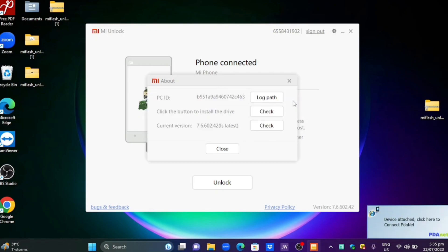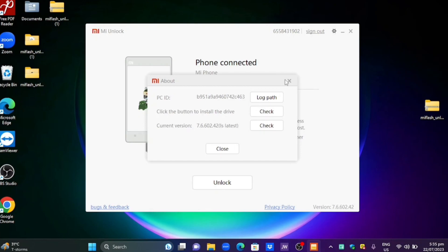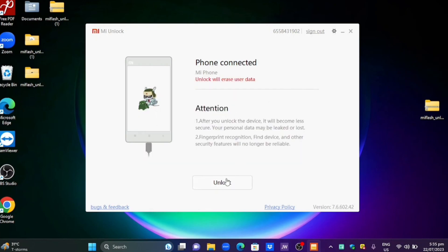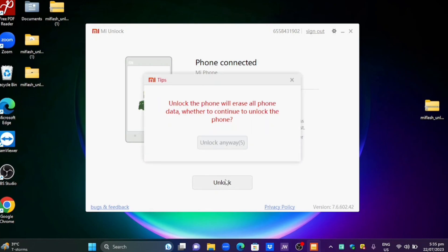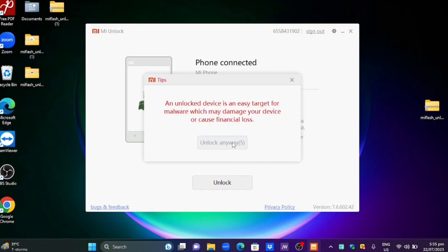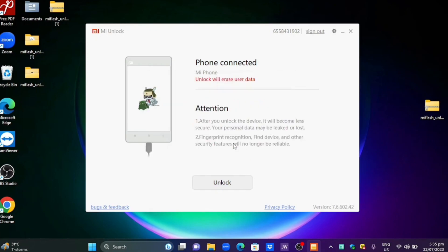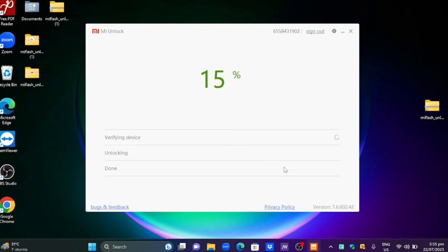After that just go back to the main page and click unlock. Note that this will reset your phone. Be sure to back up your files before clicking unlock anyway. That should pop up around 2 times and just click unlock anyway for the second time. And it should unlock your phone automatically.